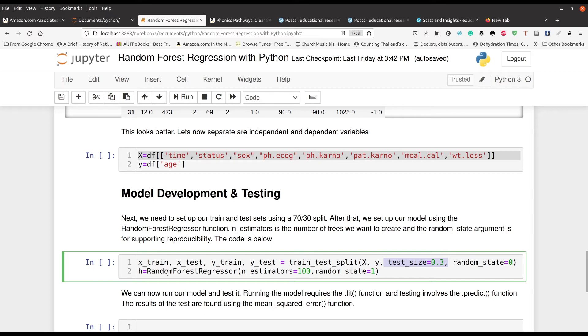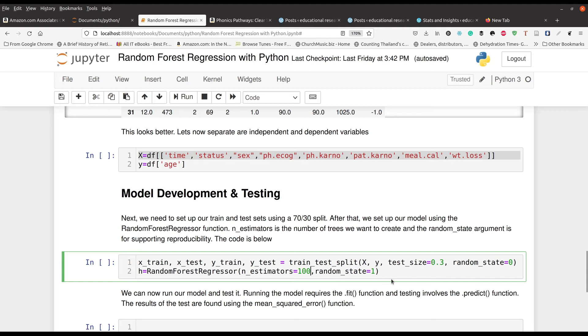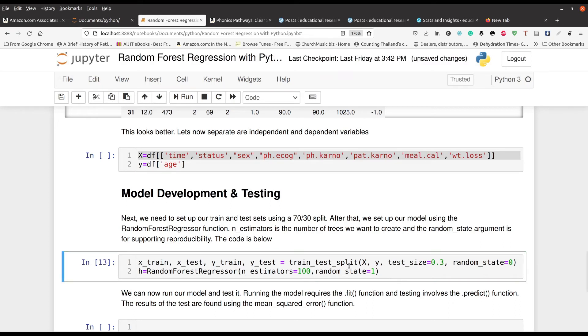And then below that we initiate our model here. And so we're going to have 100 estimators. That means we're going to make 100 little decision trees. And random state set to one is also another type of seed number, if you will, so that we can reproduce this. So I just press control enter. There we go. You can't see anything, but trust me, something's about to happen soon. So we're going to move to our next cell here.